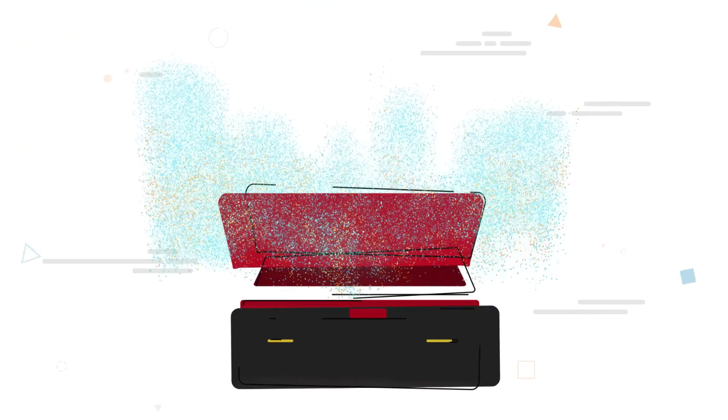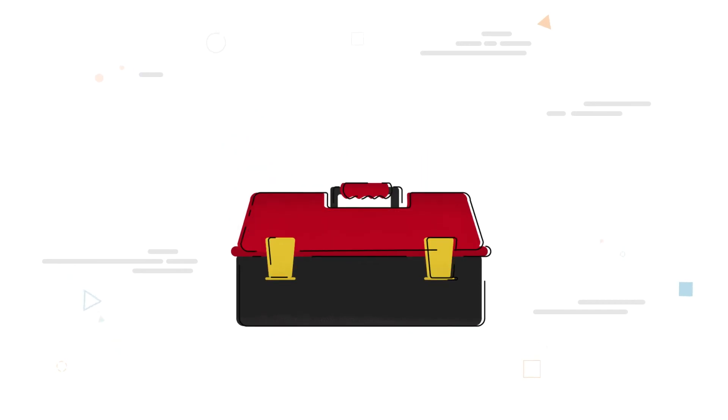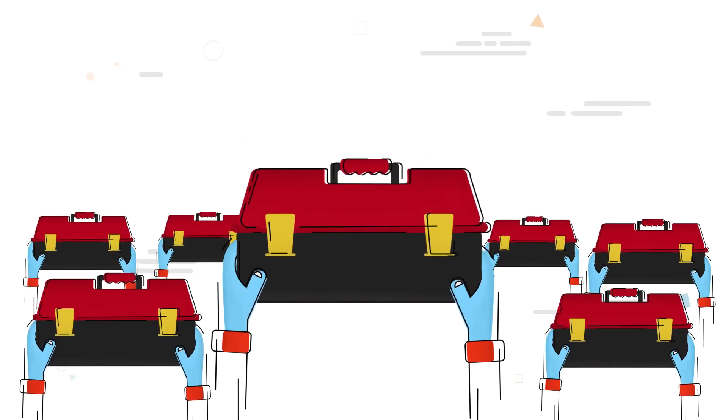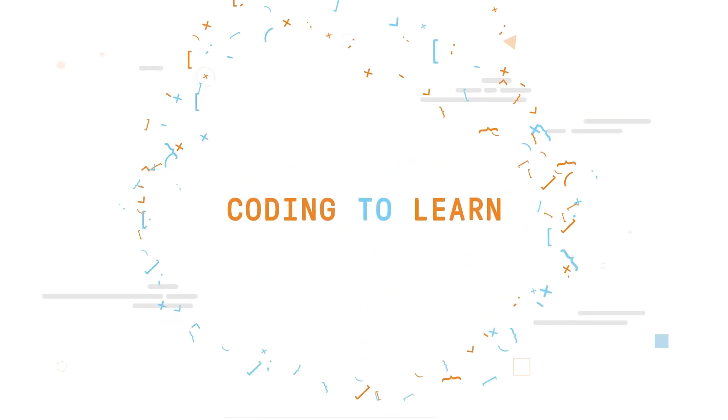By involving code in every part of Canadian kids' lives, we're building sustainable digital skills communities and creating a new generation of thinkers, creators, and doers. Because the first goal is learning to code, and the second is coding to learn.